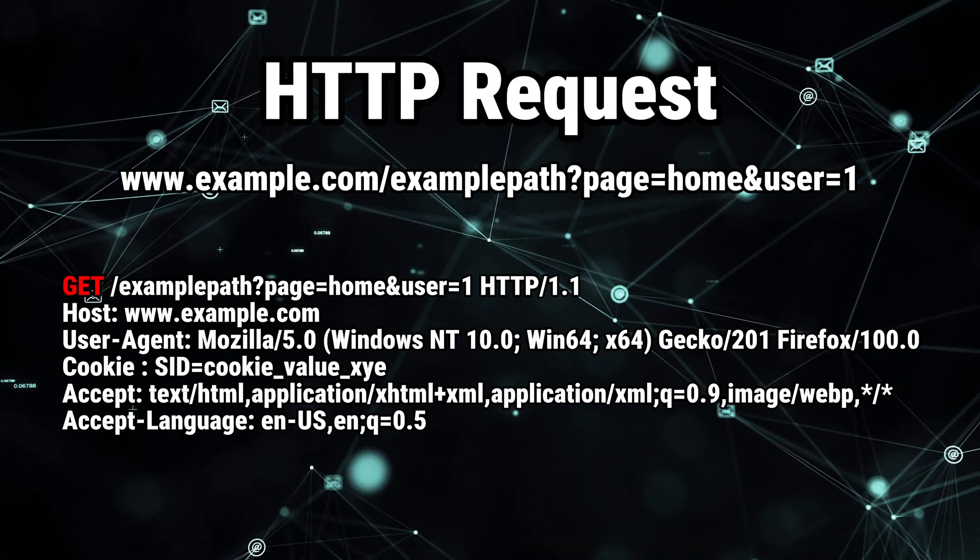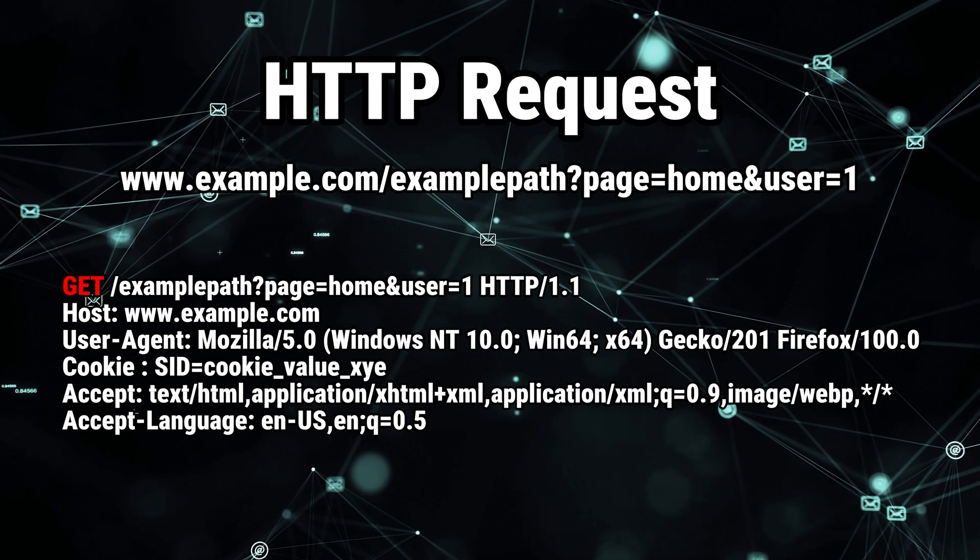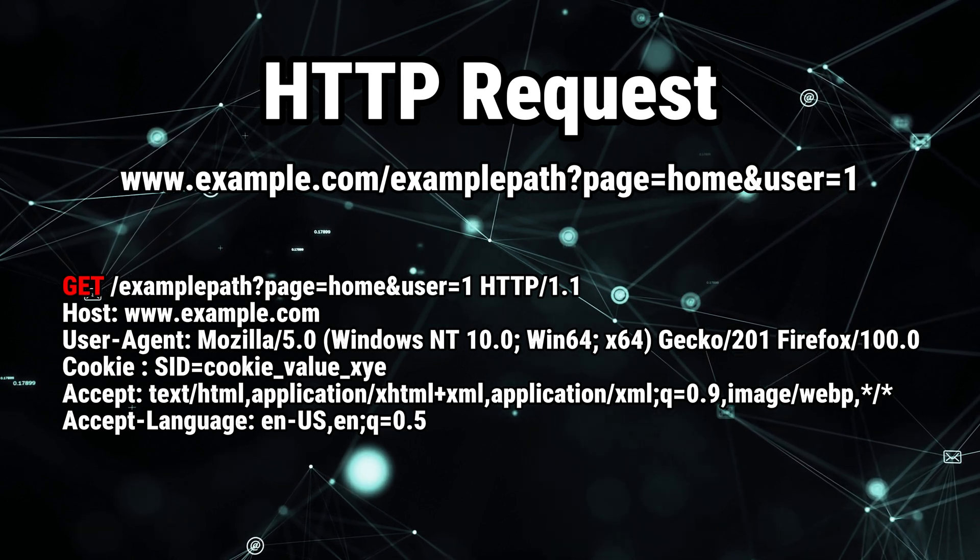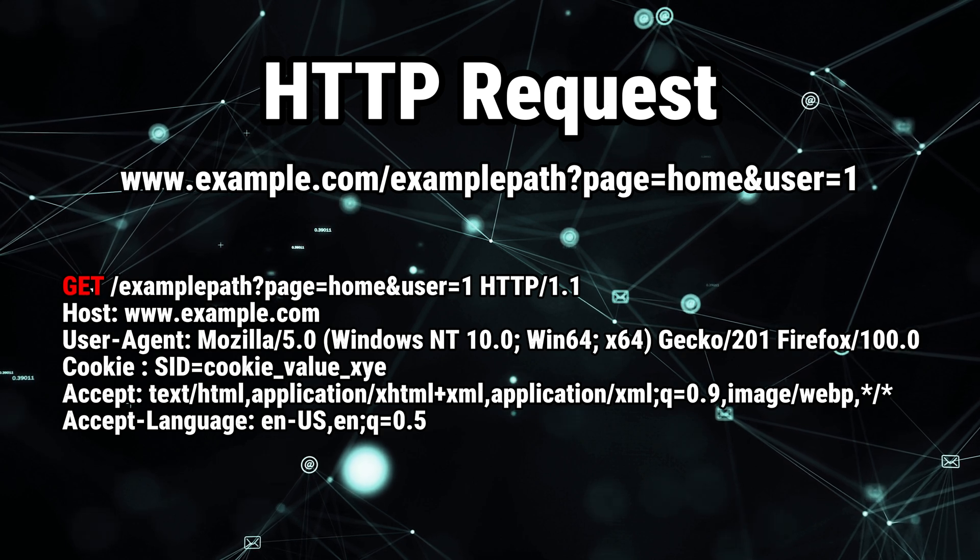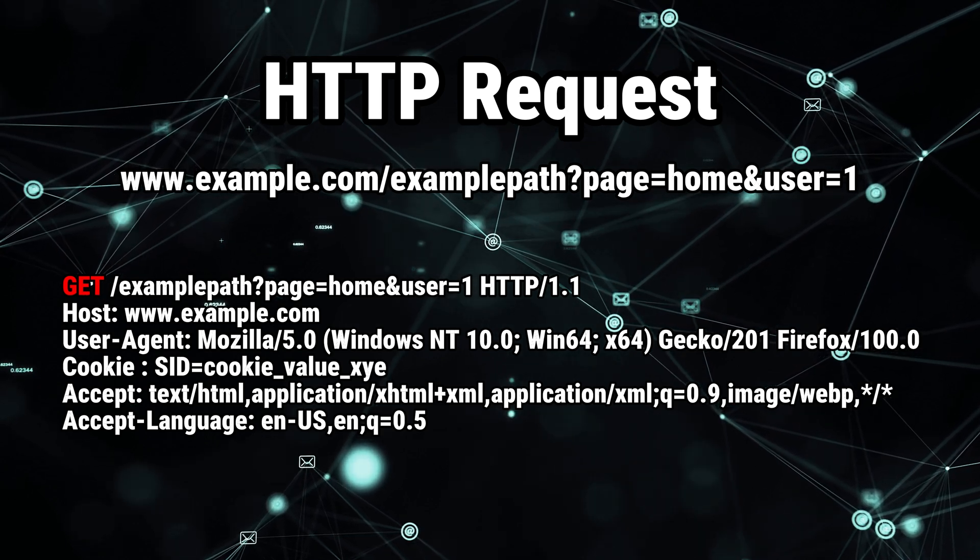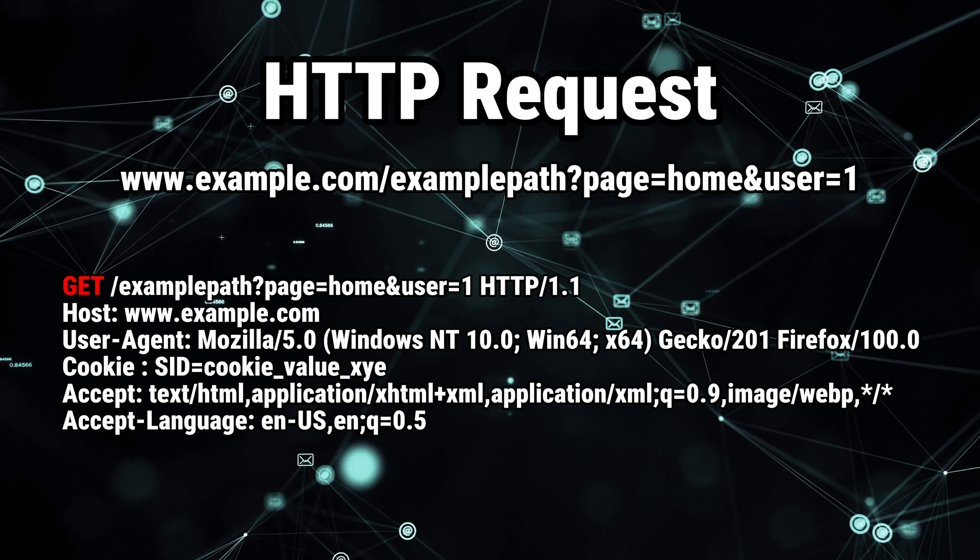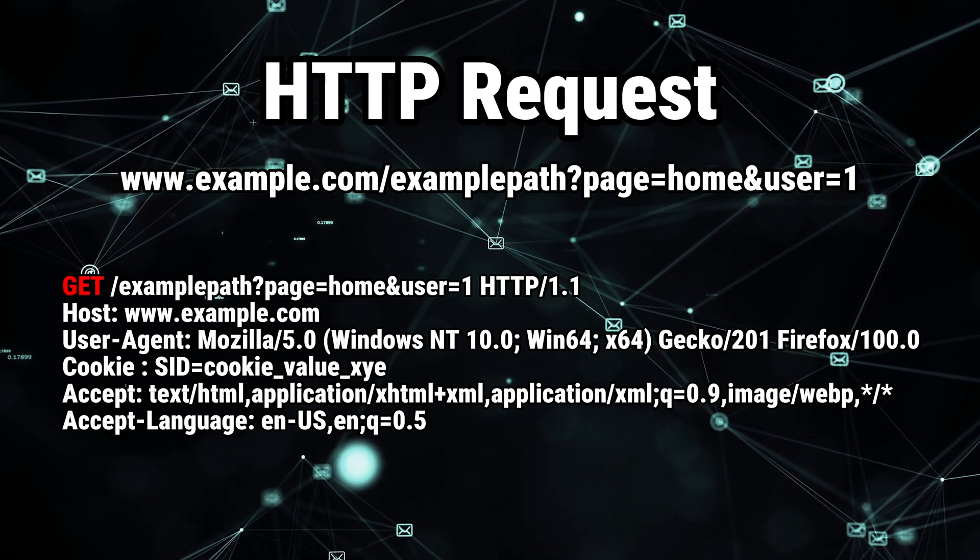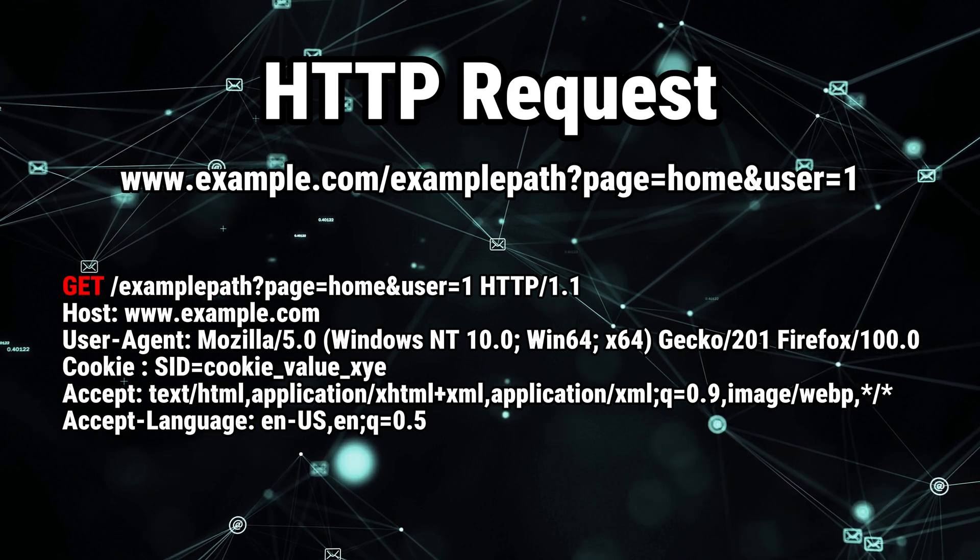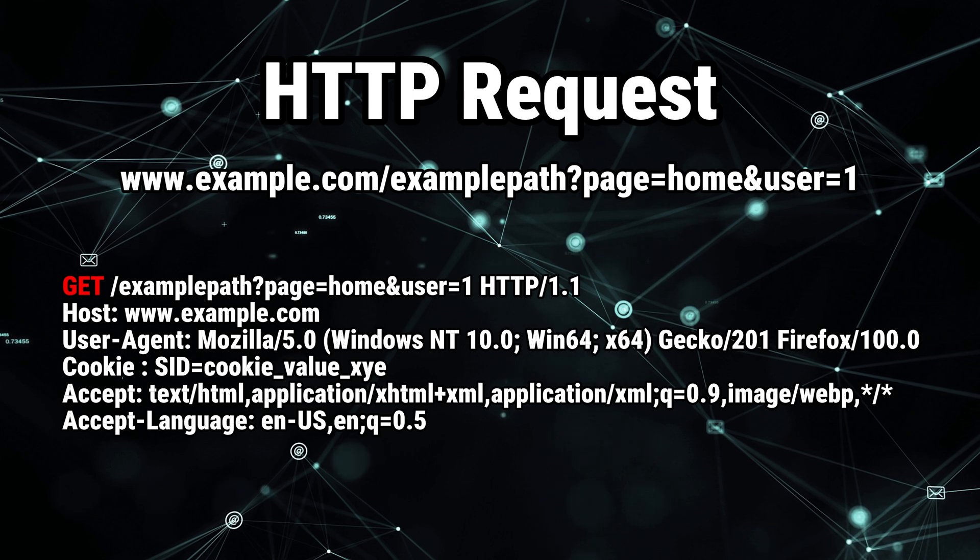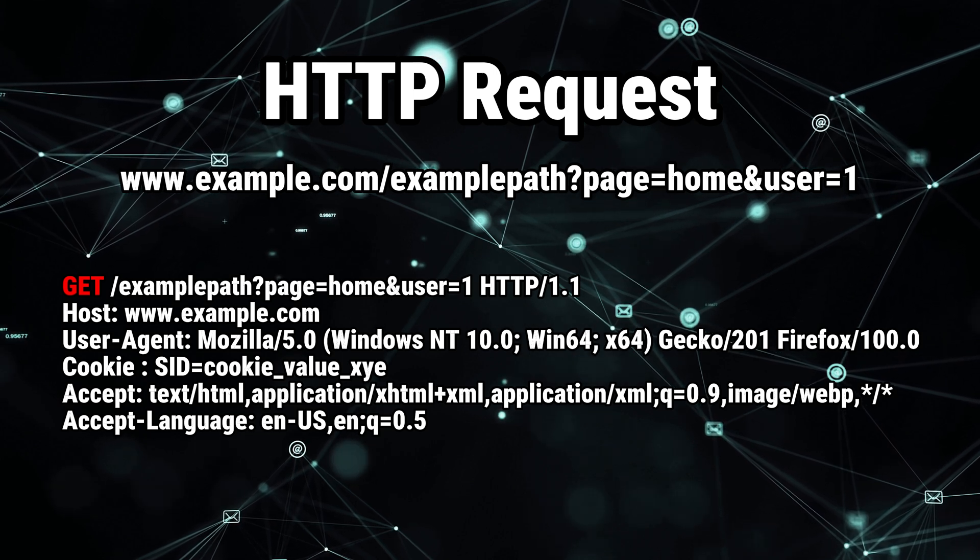The GET that you're seeing in the first line is called the method or the verb. There are many HTTP methods that exist. We have GET, POST, DELETE, and others. But I couldn't bother looking up the rest of the methods when recording this video. But generally speaking, most of the time, you will either find POST or GET as they are the most common methods.